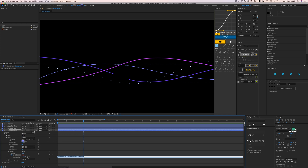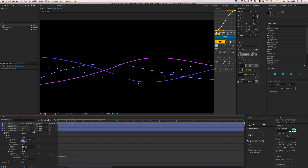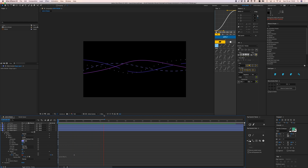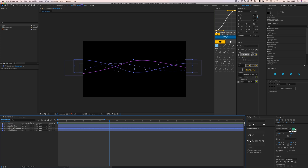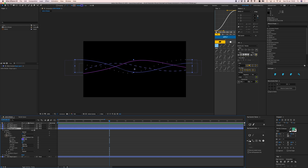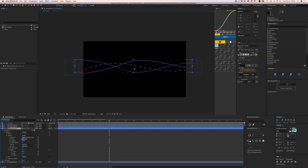To make it loop forever, press Alt on the keyboard and click the stopwatch to open the expression field. Type in loopOut with the offset expression — I'll put this in the description so you can copy it. With this expression applied, it keeps looping for eternity. Do the same for the next shape: go to Shape 1 > Stroke 1 > Dashes > Offset, set keyframes at zero and a couple hundred, then Alt-click the stopwatch and paste the expression.